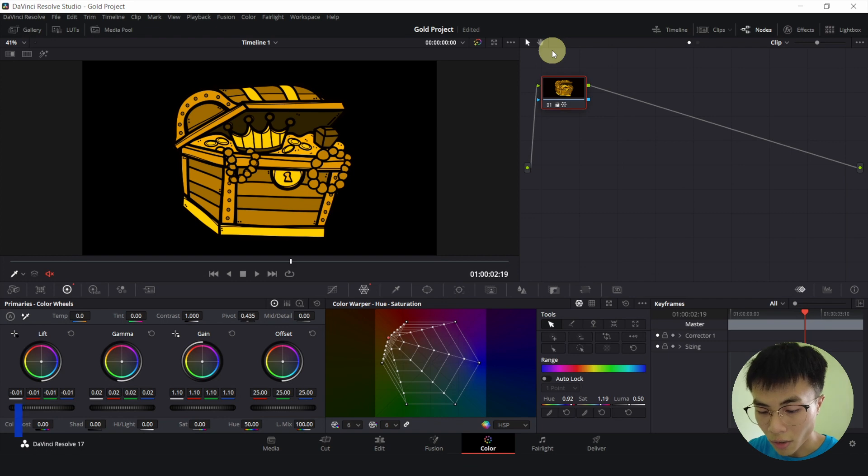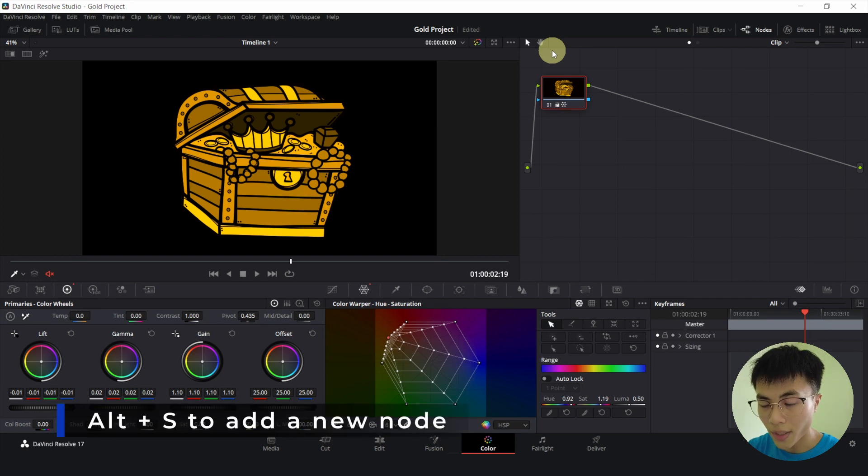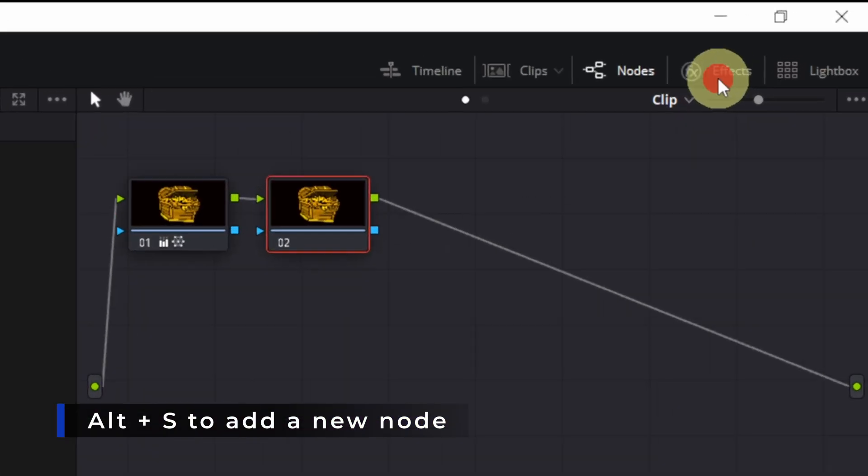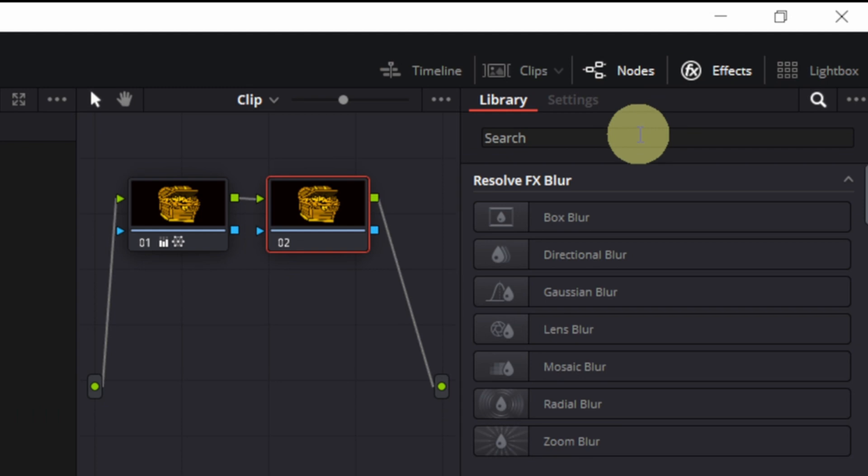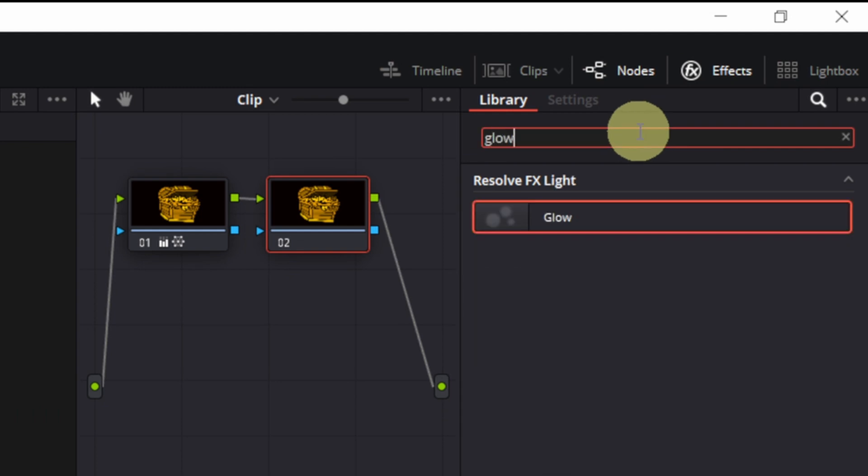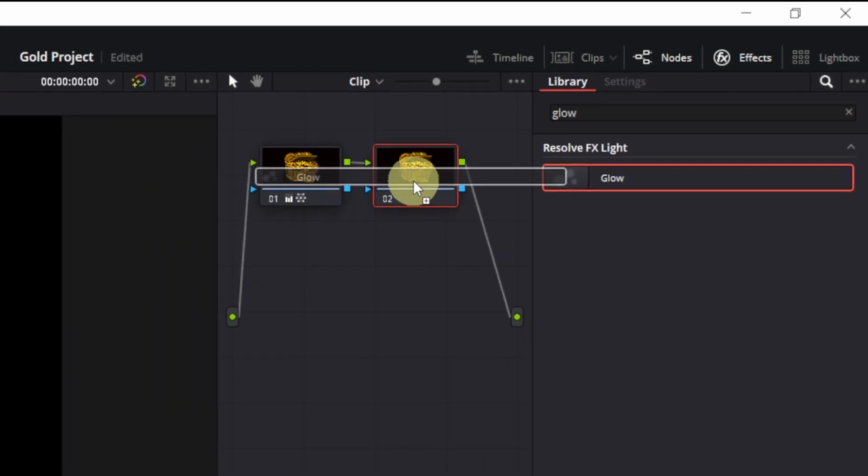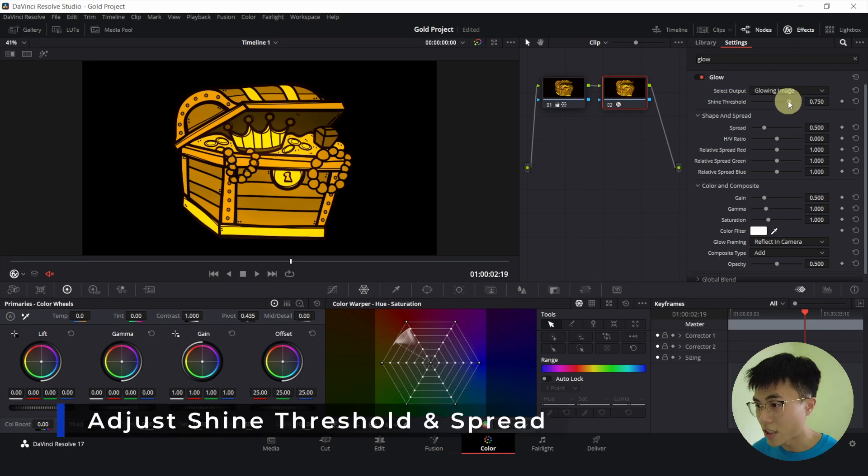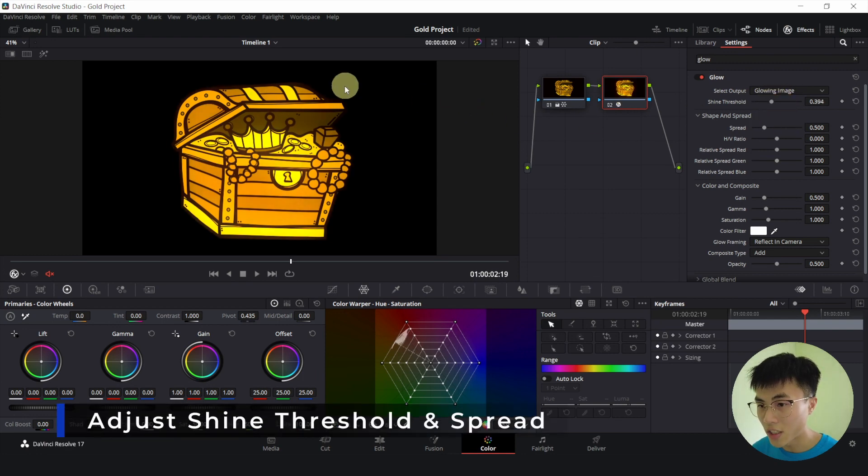And once you are pretty satisfied with it, select the node. Hold down Alt and press S to create another node. We'll click on effects and search for a glow effect. Now drag the glow effect onto our second node. And here you can adjust the shine threshold to make it